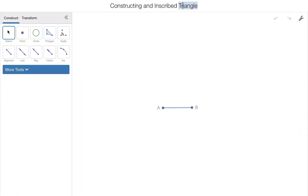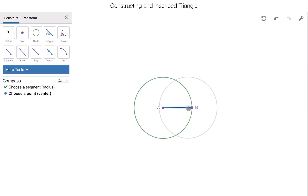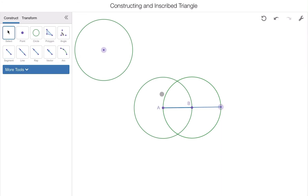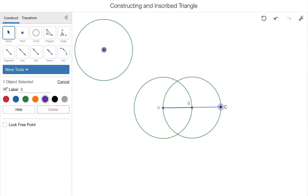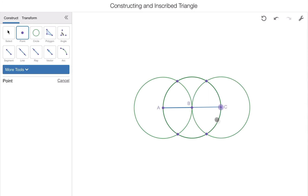Now let's look at an inscribed triangle. All of our steps are exactly the same as the hexagon up to a point. I'm going to select line segment AB three times, first centering it over A, then over B, and the third one off to the side. Just like the hexagon, I'll take my line segment, plot it on point A, drag it through point B to the opposite side of the circle, and label that point C. Then I'll take my third circle and plot it on point C, going through point B.